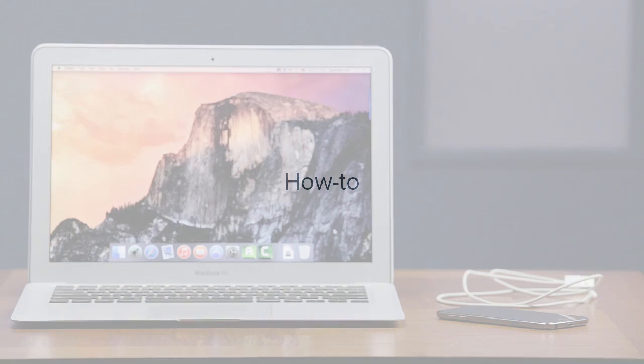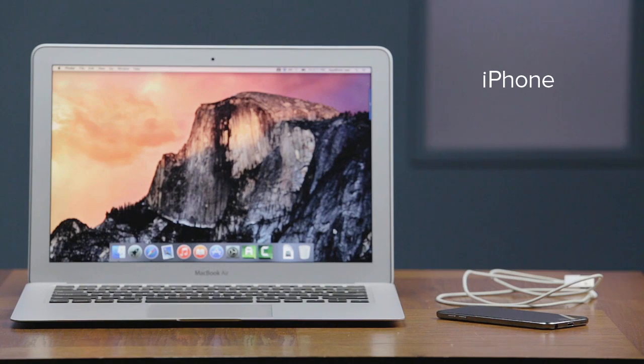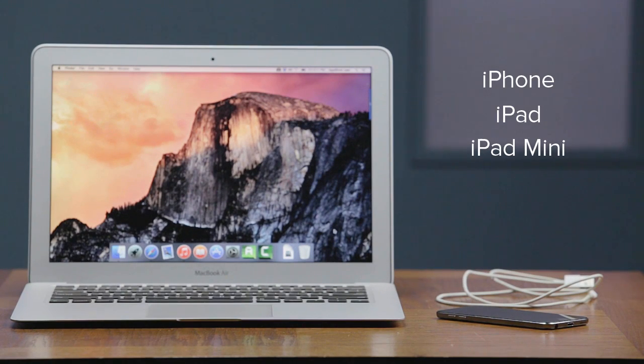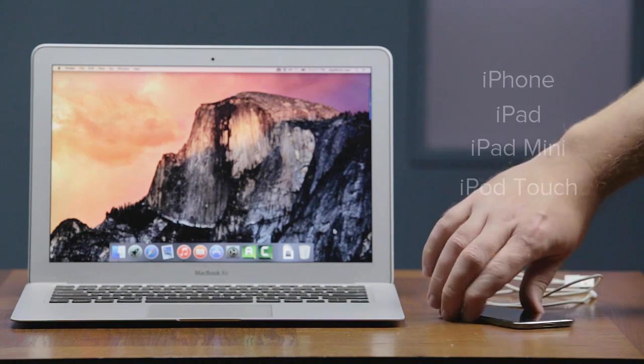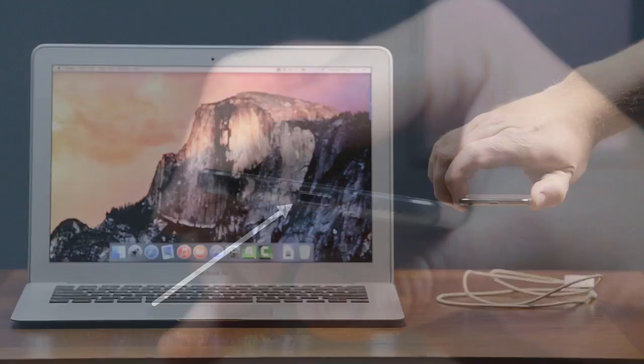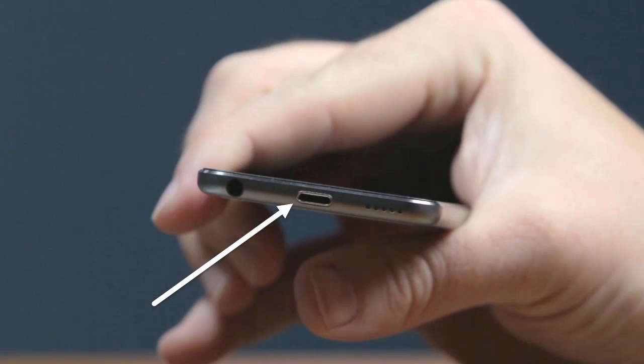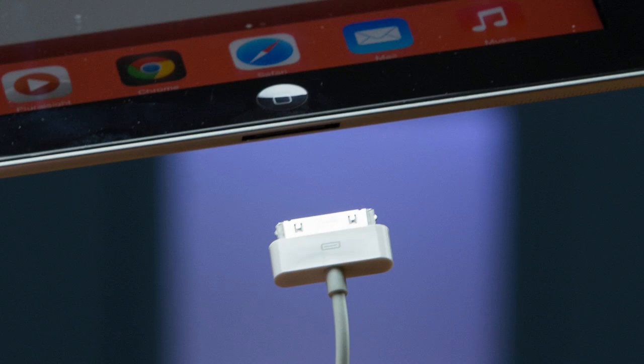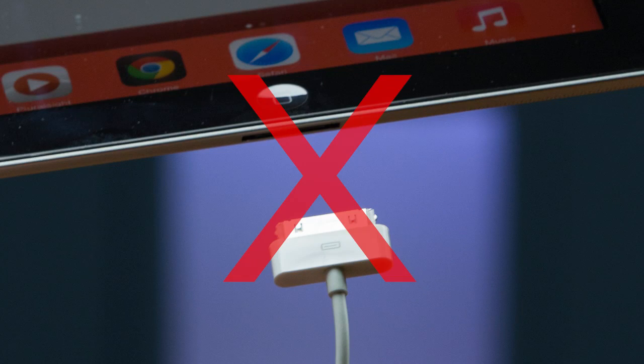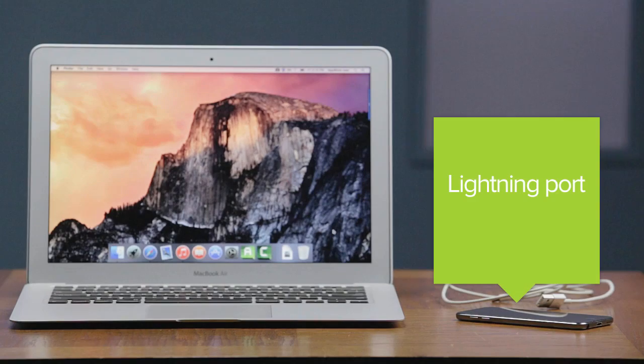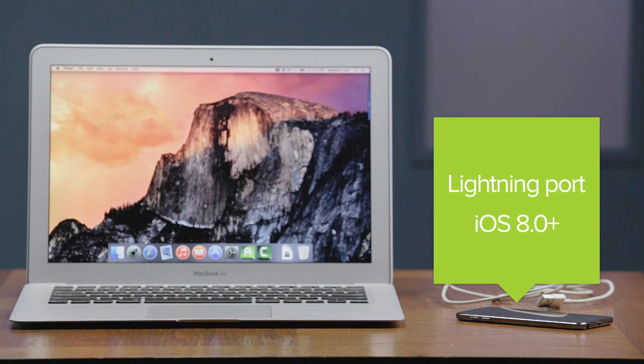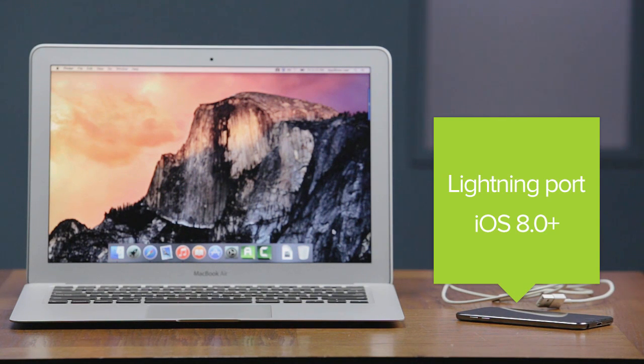First, a few notes about hardware and operating systems. The iPhone, iPad, iPad mini, or even iPod Touch you're trying to record has to have a lightning port. Devices with old 30-pin connections won't work with this method. You'll also need to be running iOS 8.0 or later on the device, which is a free update.